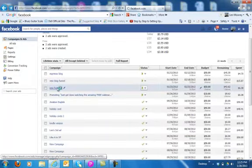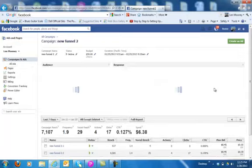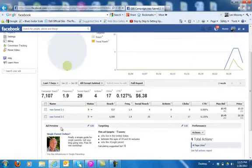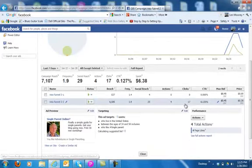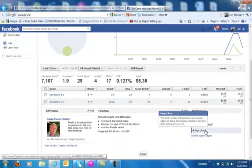So here's the ad that's actually running right now. New Funnel 2 is the campaign, and here's the one that's actually receiving clicks. Now, you'll notice that there's 17 clicks and 4 actions. The four actions are page likes.